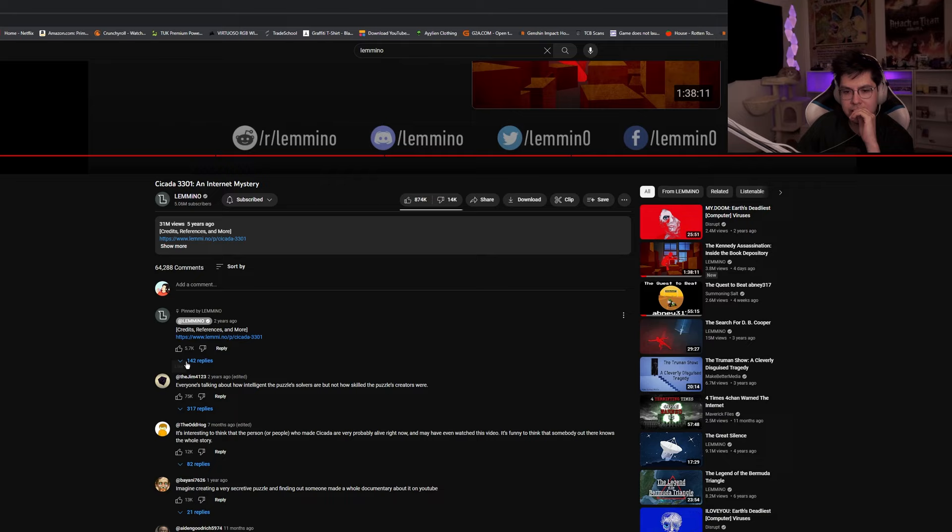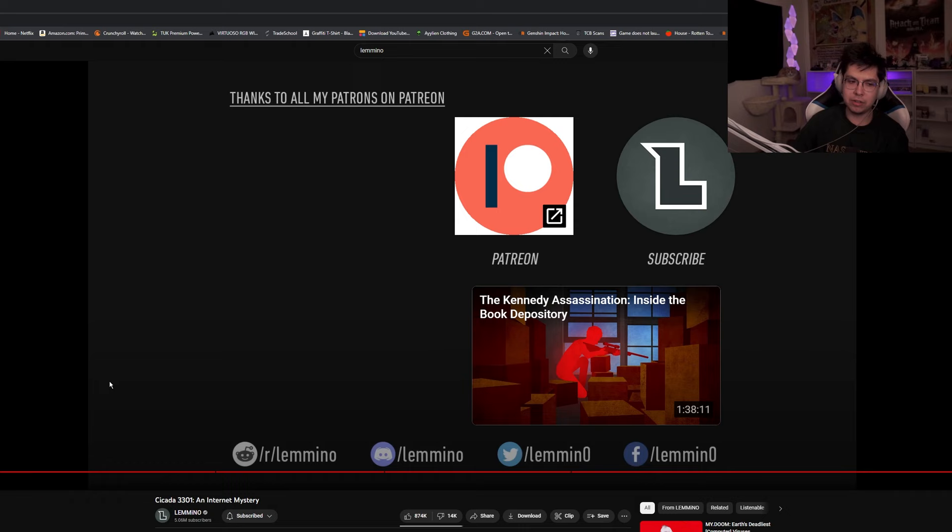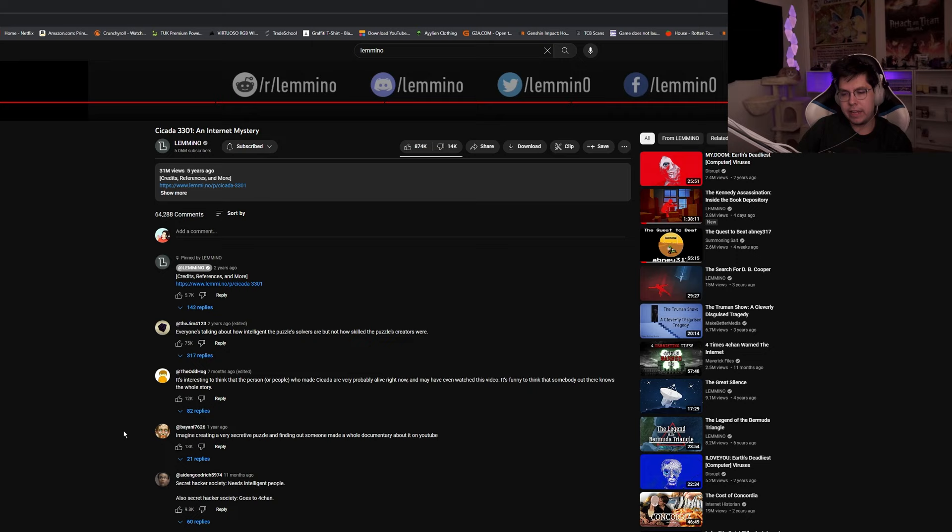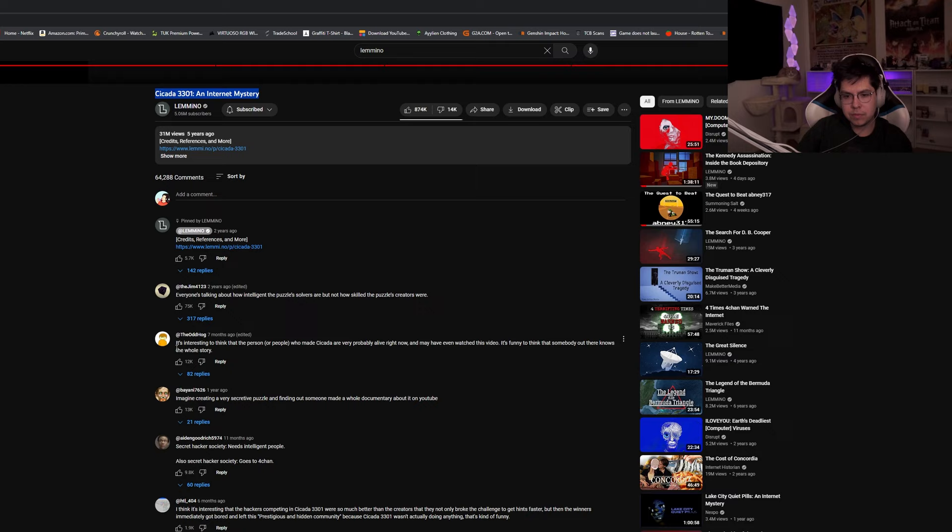Probably not gonna be another one. Everyone's talking about how intelligent puzzle solvers are, but not how skilled the puzzle creator is. Yeah, that's a good point. Yeah, the person - I mean the person behind it, I'm sure, is very intelligent. If it is one person or if it is a group of people, they are very smart to be able to come up with something, you know, as elaborate of a hunt.